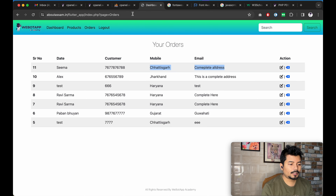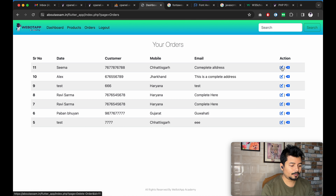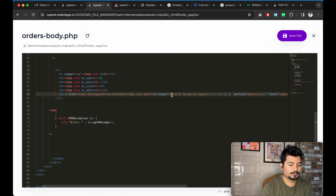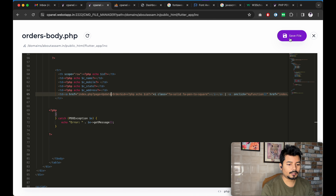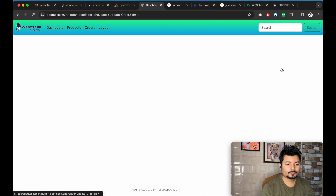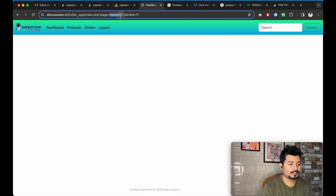Let us reload the page. I can see the link is now showing in the edit icon. If I go to the editor and write 'update' instead of 'delete', reload the page, and click on the edit function, I can see it is taking me to the 'update-order' page and the ID is 11.